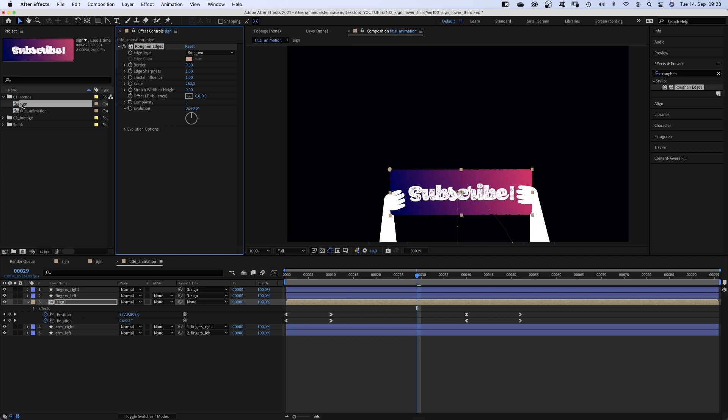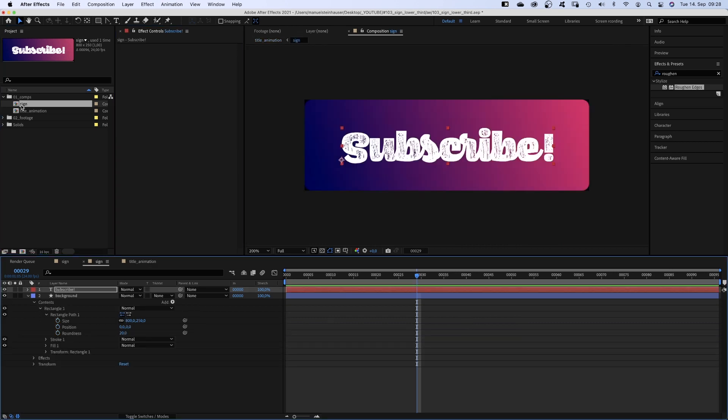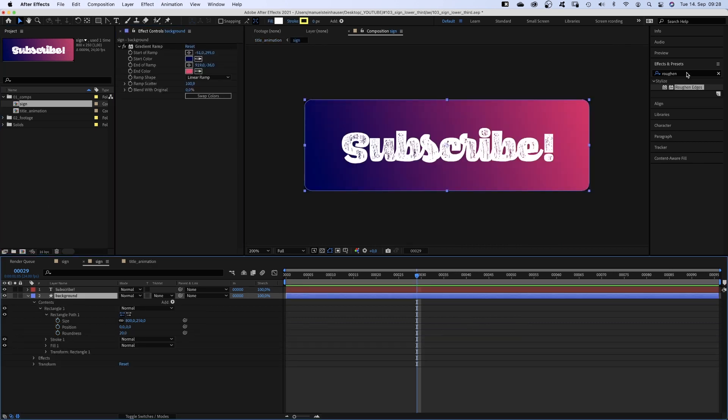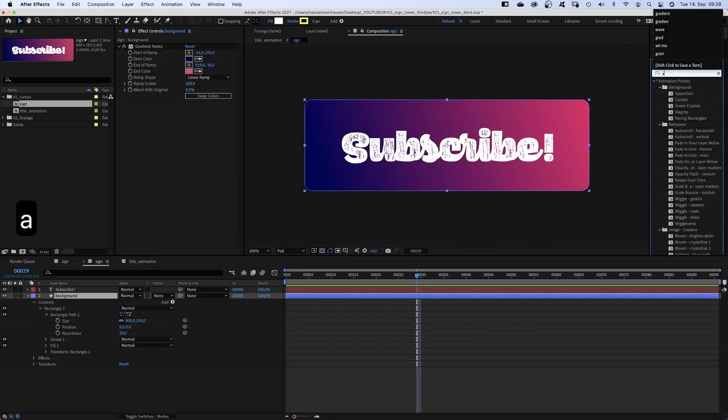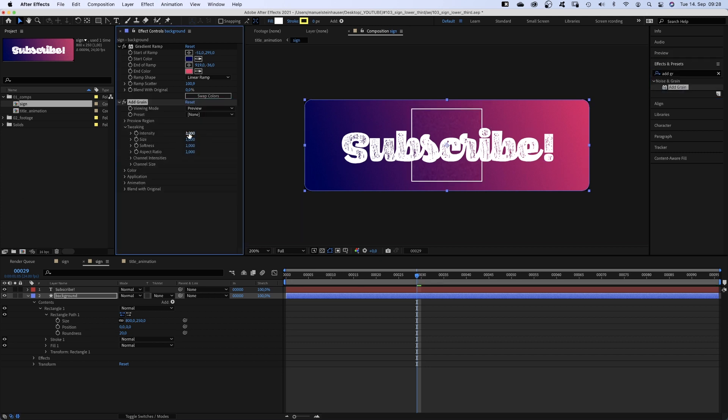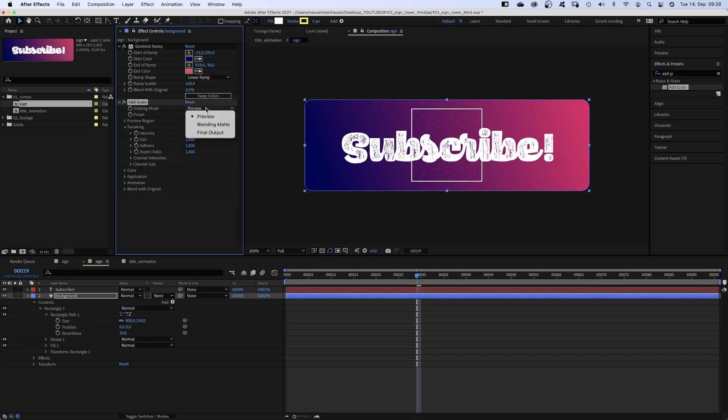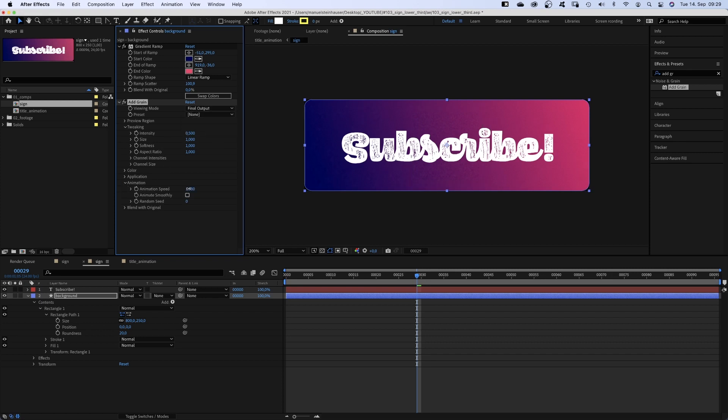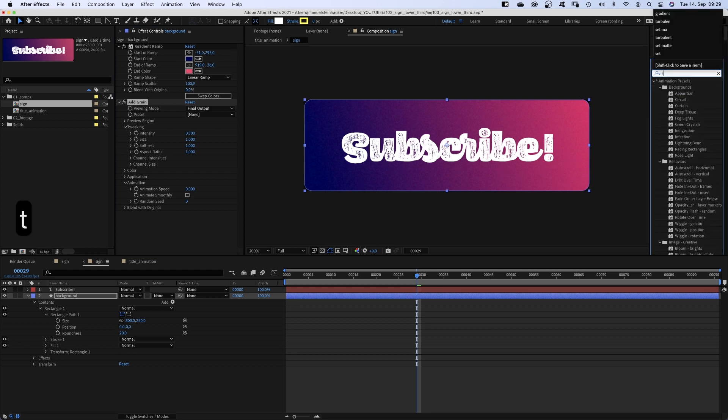Let's add some texture to the sign. We open the sign comp, select the background layer and add grain. Intensity 0.5. We want to see the final output, animation speed 0. Then we add turbulent noise.